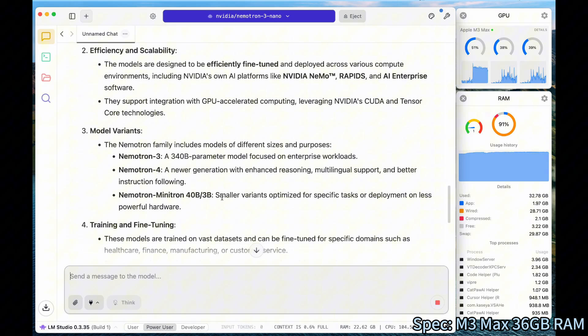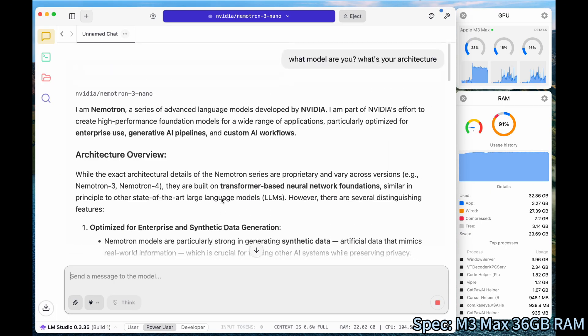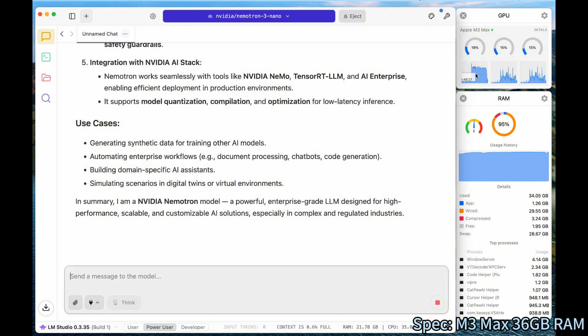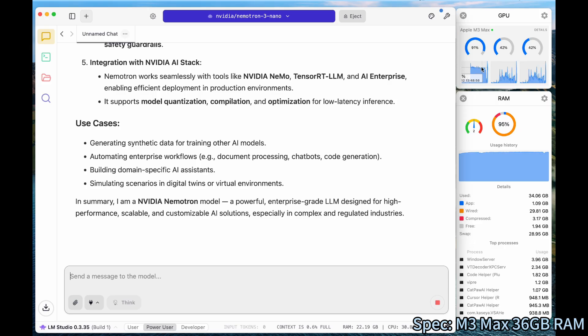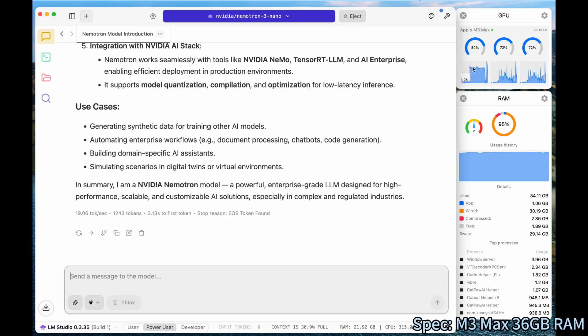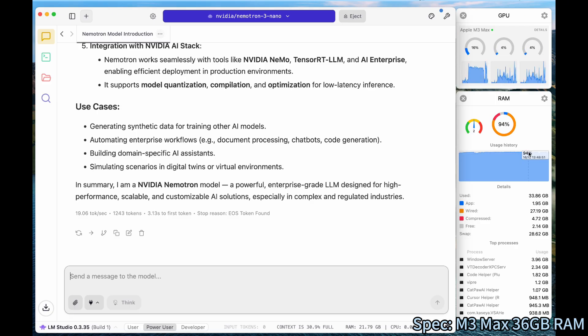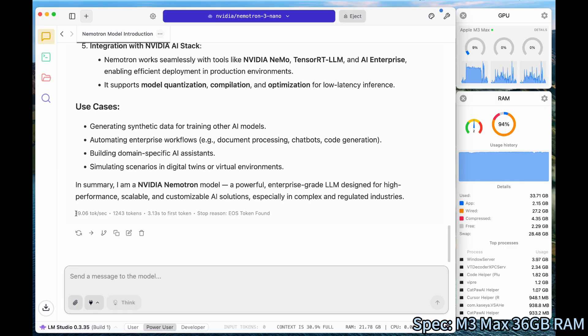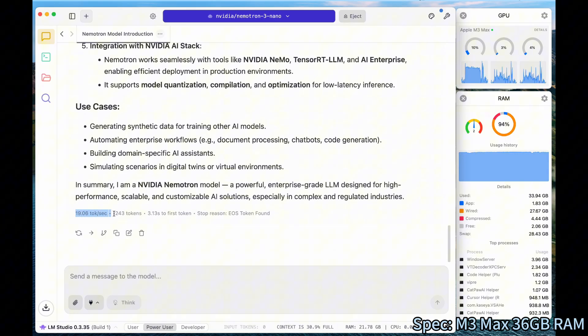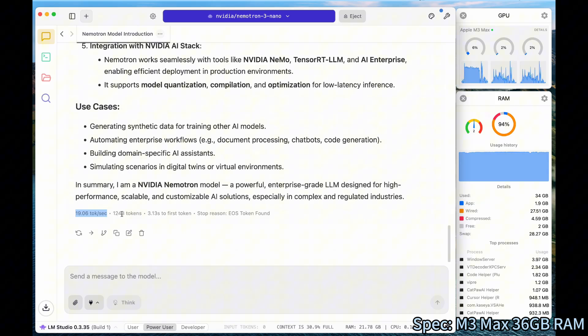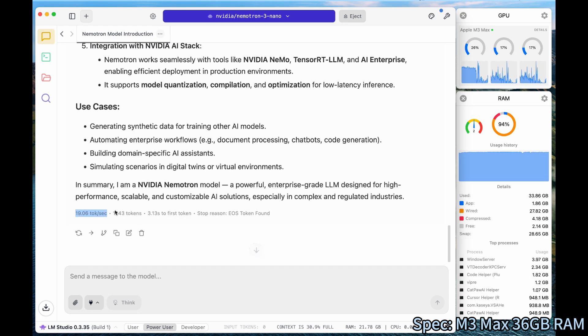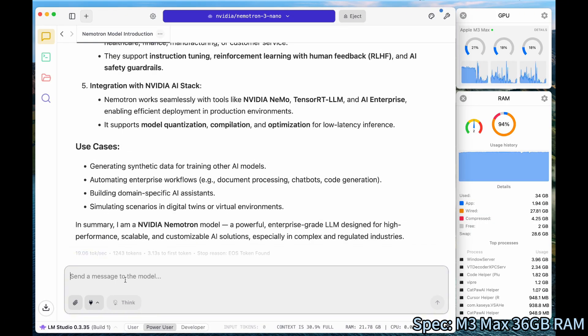We see that it completed generating and it has been very smooth. Now we see our GPU monitoring shows that around 75% utilization almost the entire time. And we see the RAM is also, because it's a 24 gigabytes model, it uses quite a lot of RAM too. How about the performance? Performance looking at it is 19.06 tokens per second. Generated 1,243 tokens. First time to first token is 3.13 seconds. Looks quite nice. Let's try another one.